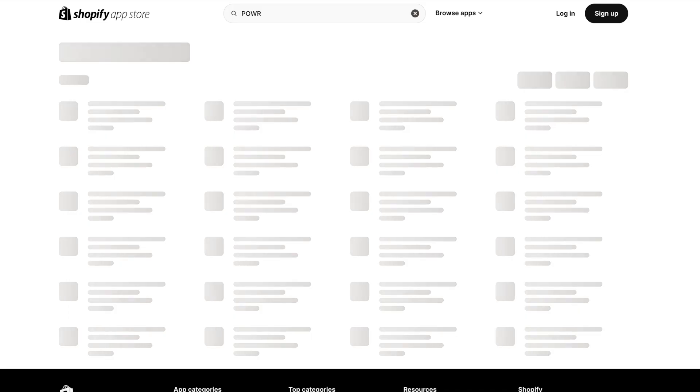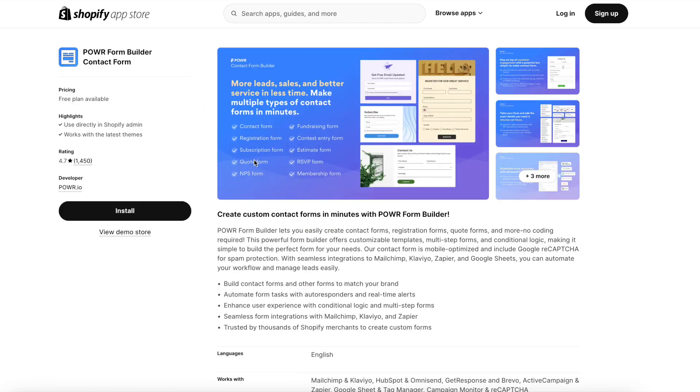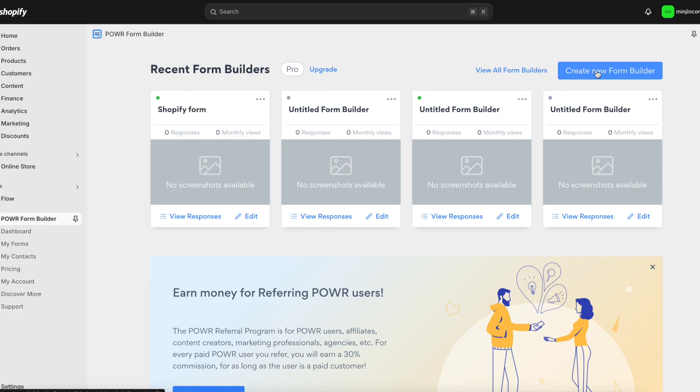First, go to the Shopify App Store, type in Power and click Power Form Builder Contact Form. Then click Install to easily install it on your Shopify store.